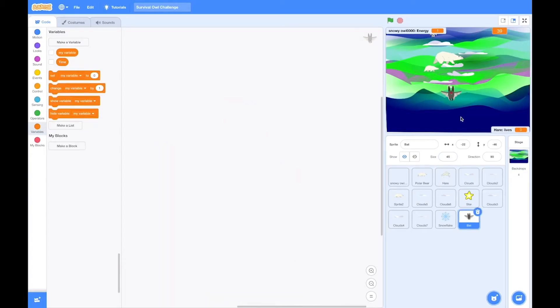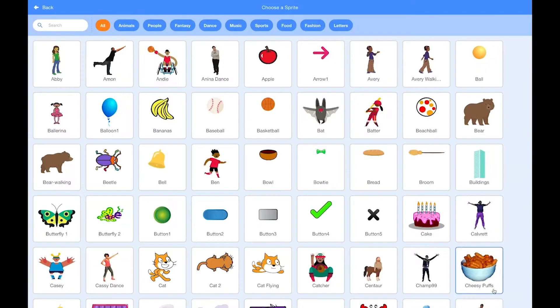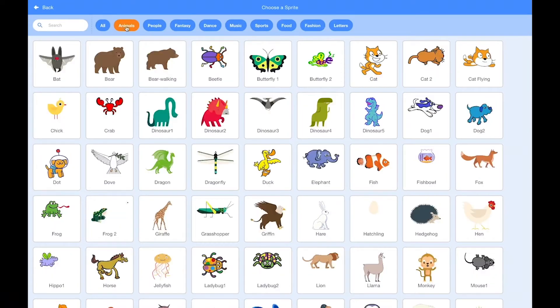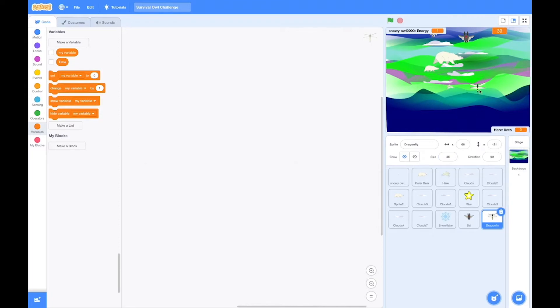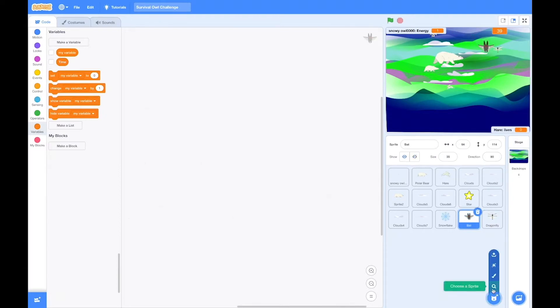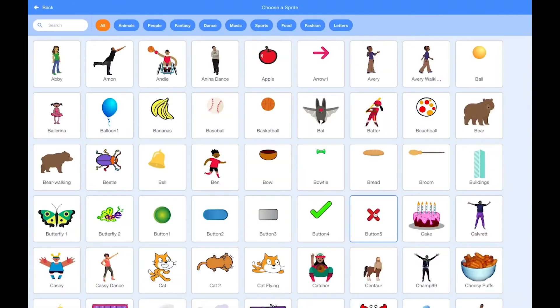So we're going to first of all start with replacing all the sprites that we're going to need for the remixed game. So we need a bat and we need a dragonfly. The dragonfly is going to replace the hare because that is the prey of the bat. The bat will be the predator for the dragonfly instead of the owl being the predator for the hare.